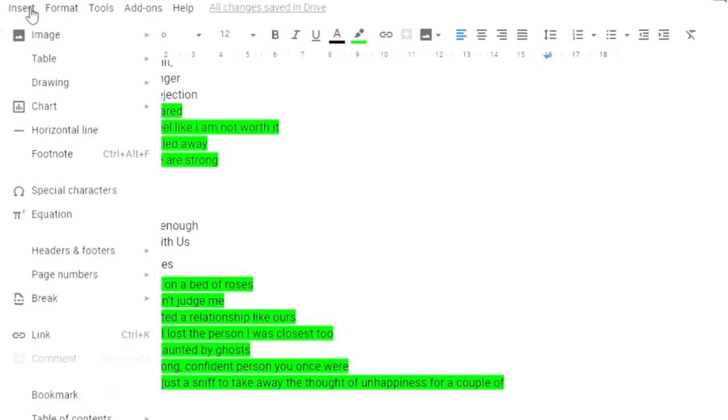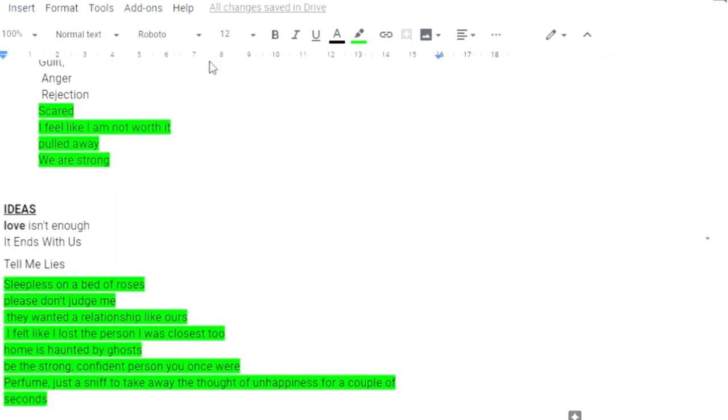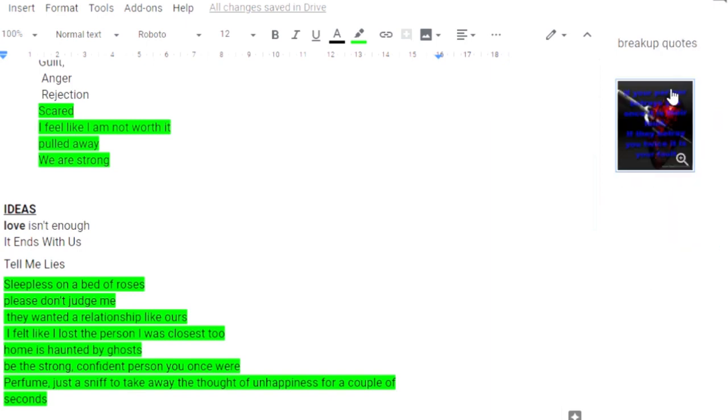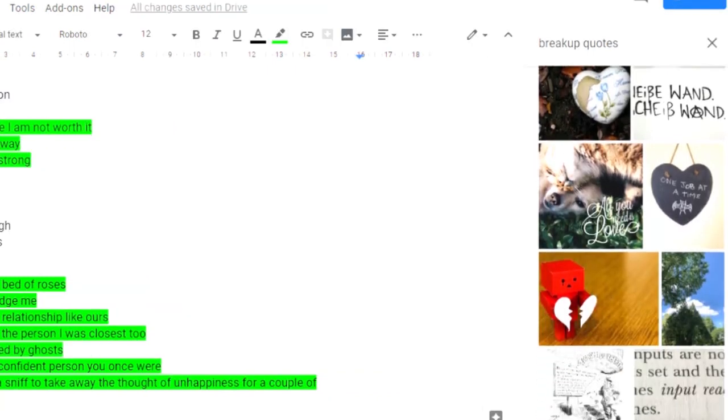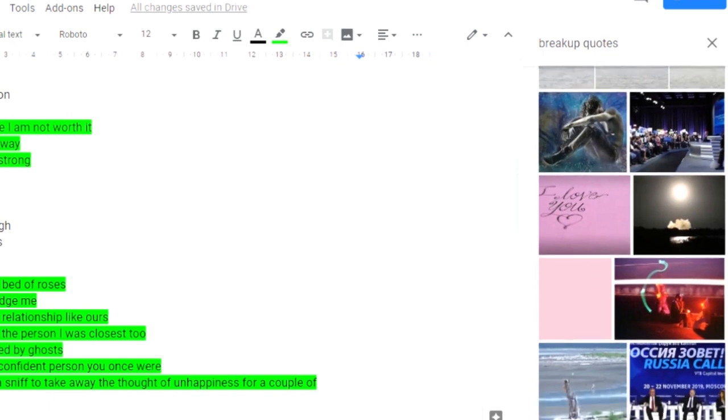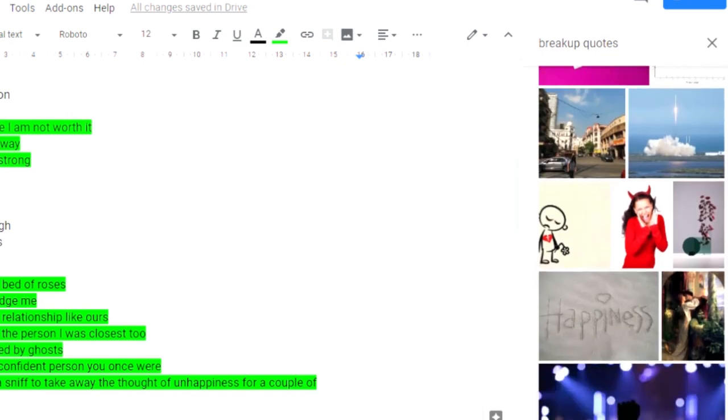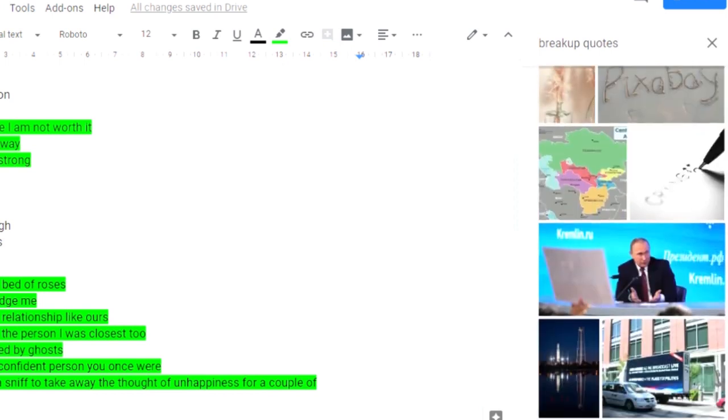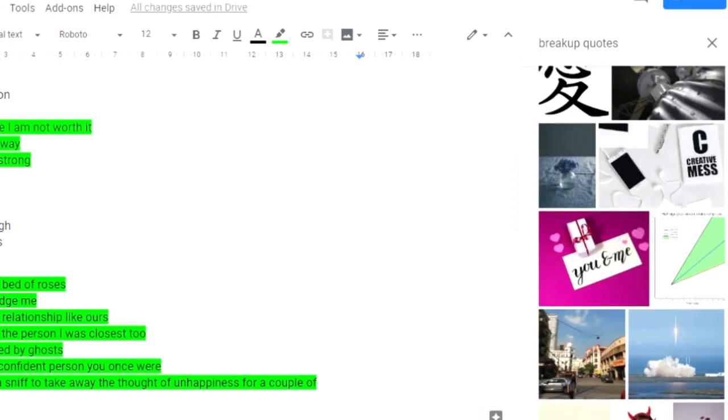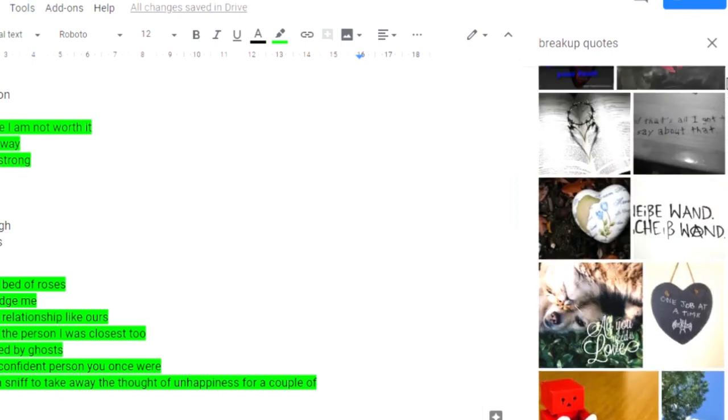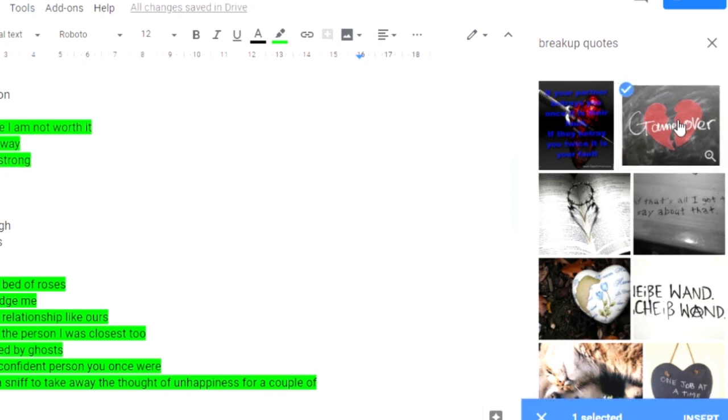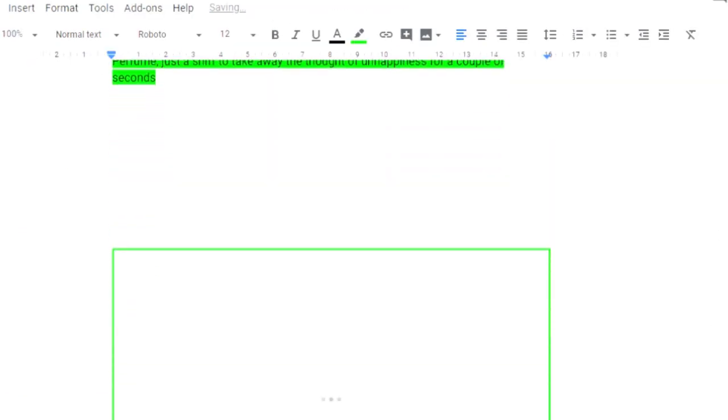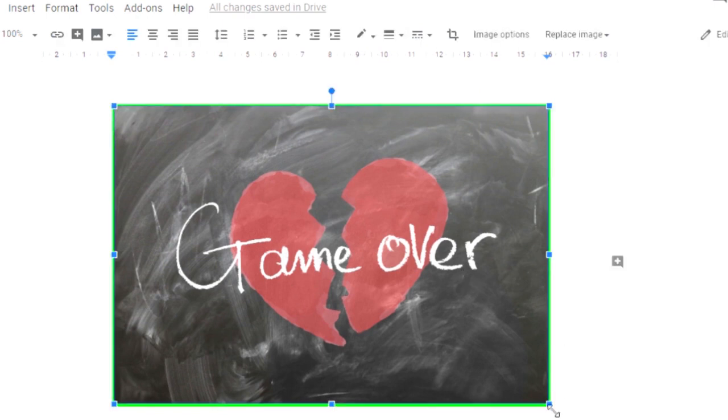Just go up and click insert, go to image, search the web. This little box will come up here. Put your keyword in. A few options here. And again, just scroll down, have a look, see if that peaks your interest. Let's pick this one, game over. Could be a good title. And just click insert. And as if by magic. Just resize it so it doesn't take up the whole page.